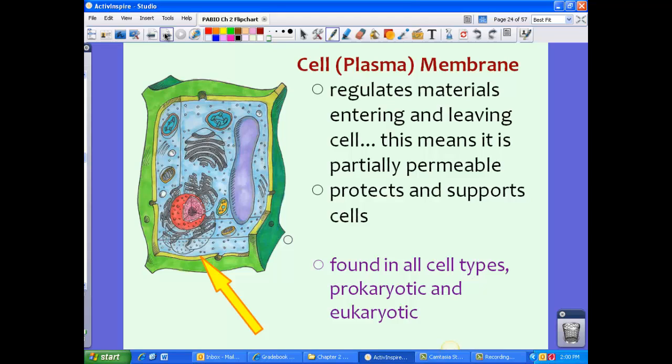Think of a bouncer at a club — allowing certain people in and certain people not in. The plasma membrane protects and supports cells, and can be found in all cell types: both prokaryotic and eukaryotic cells.